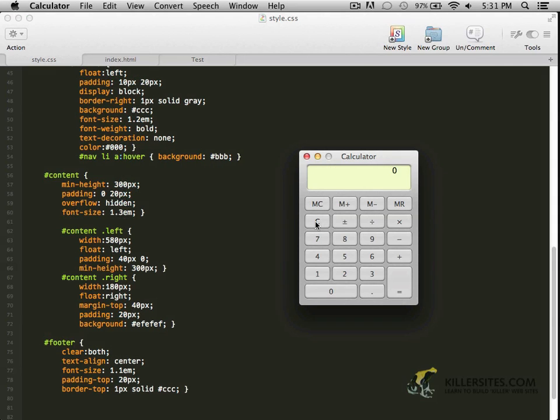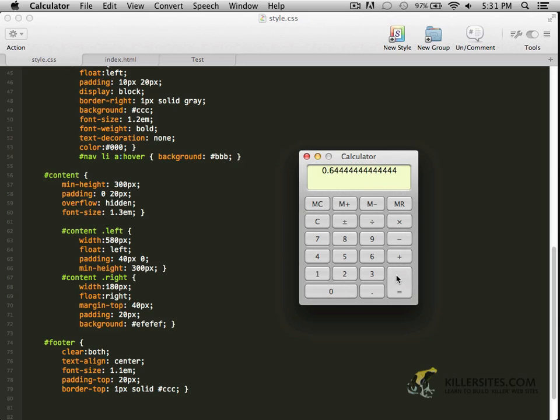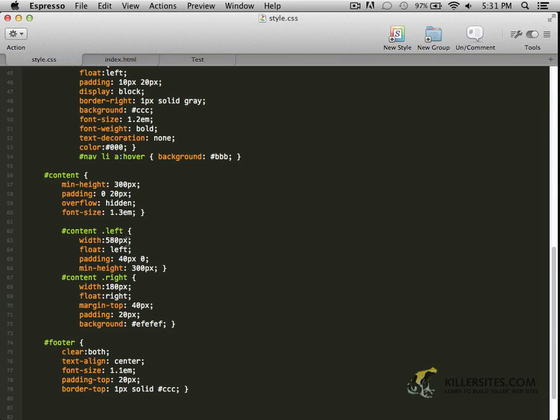So if I open up my calculator, I'm going to do 580 divided by 900. And that gets me this value. So I'm going to copy that, paste it in. But the difference here is we're dealing with percentages, not ems. So we need to adjust this decimal two points. So it's actually going to be 64% roughly.